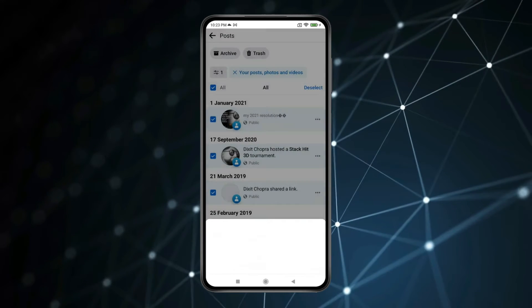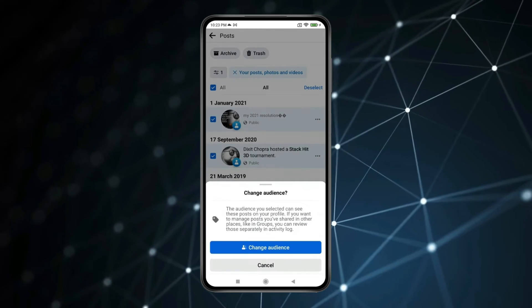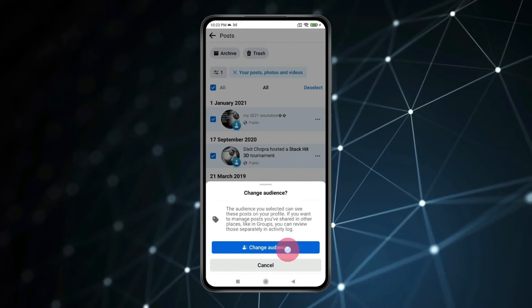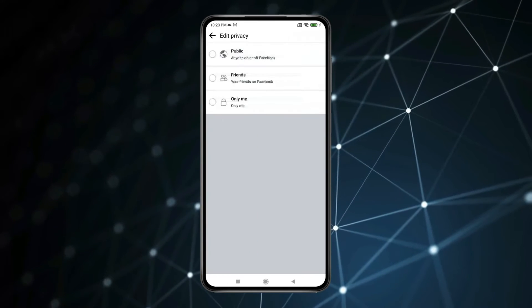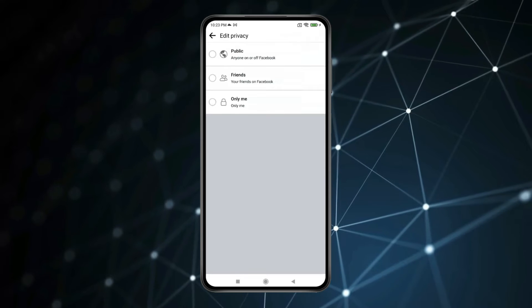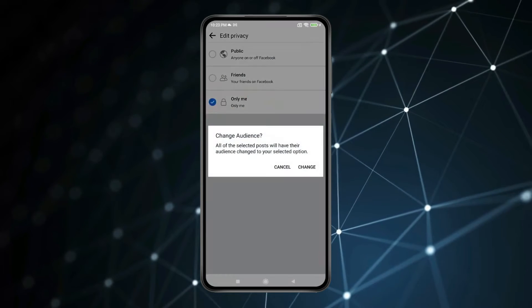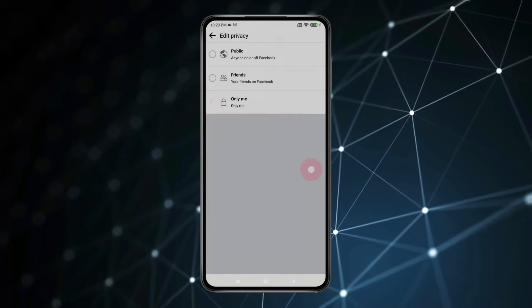Click on Change Audience, and again click on Change Audience. Now select Only Me and click on Change.